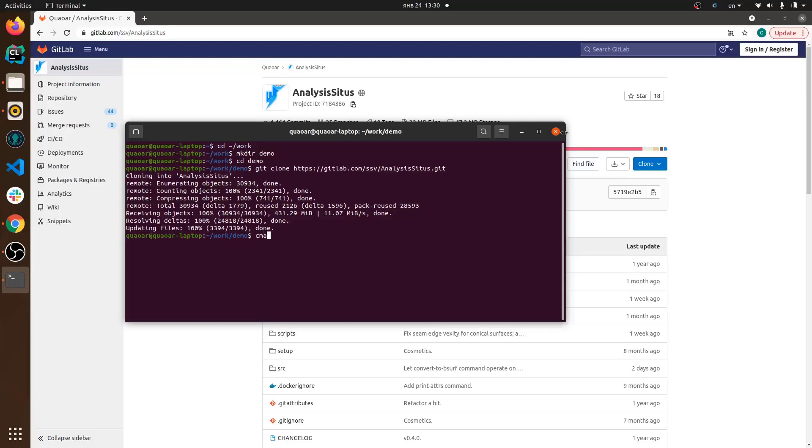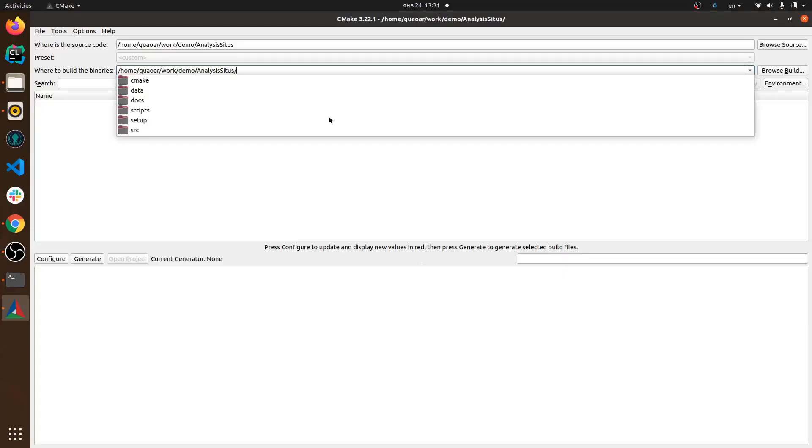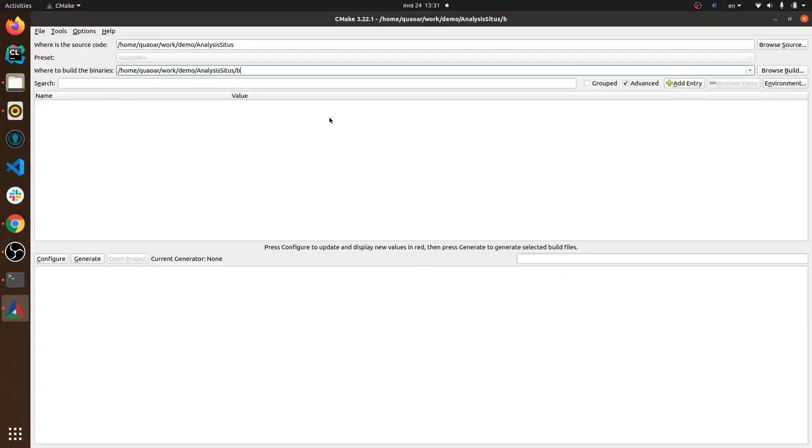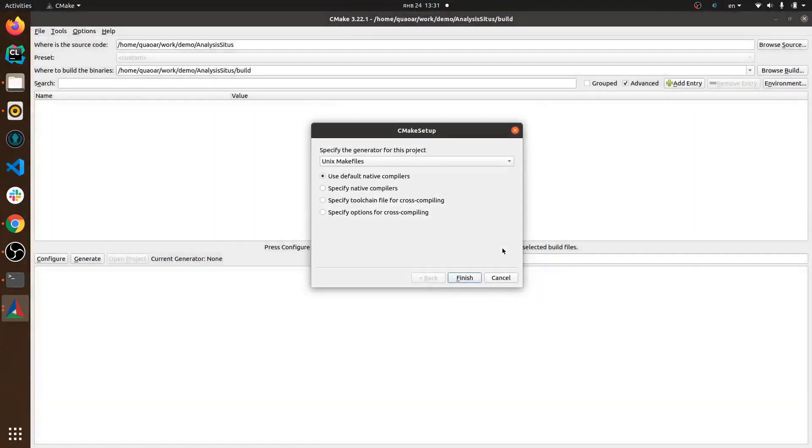Then the next stage is to configure Analysis Situs with CMake and for that I'm running CMake GUI which I have pre-installed on my machine. Here in CMake as usual we specify the directory with sources and also the directory where we're going to build the application. It's build subdirectory in my case.